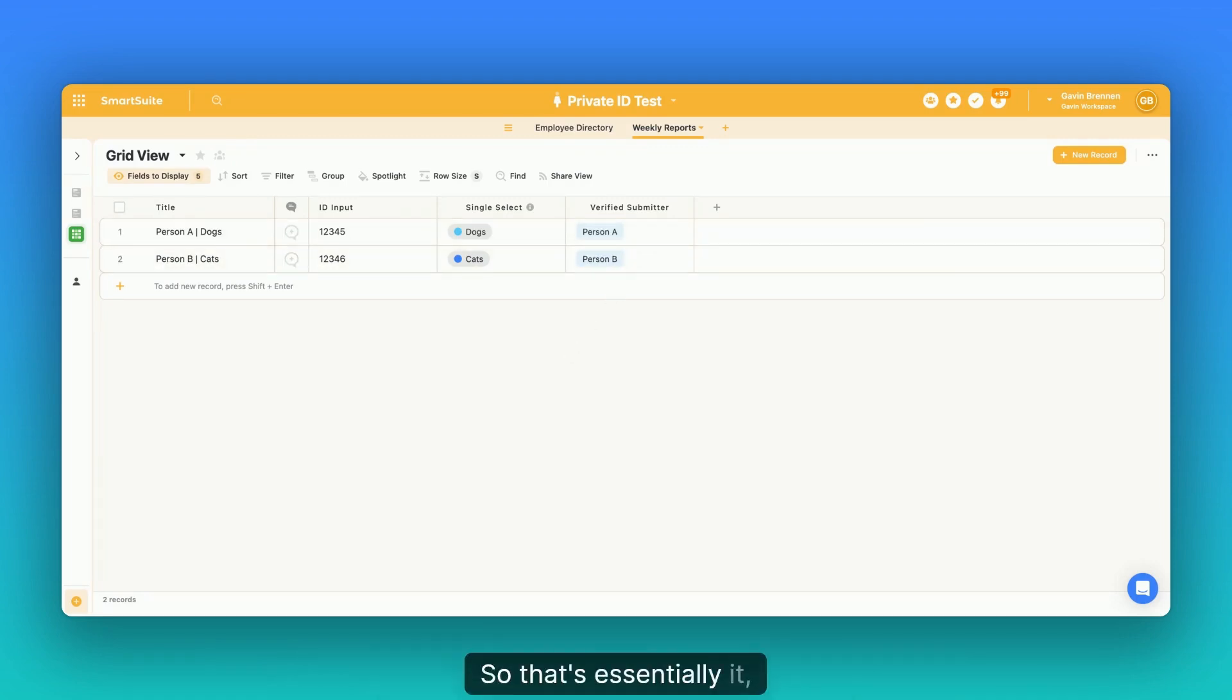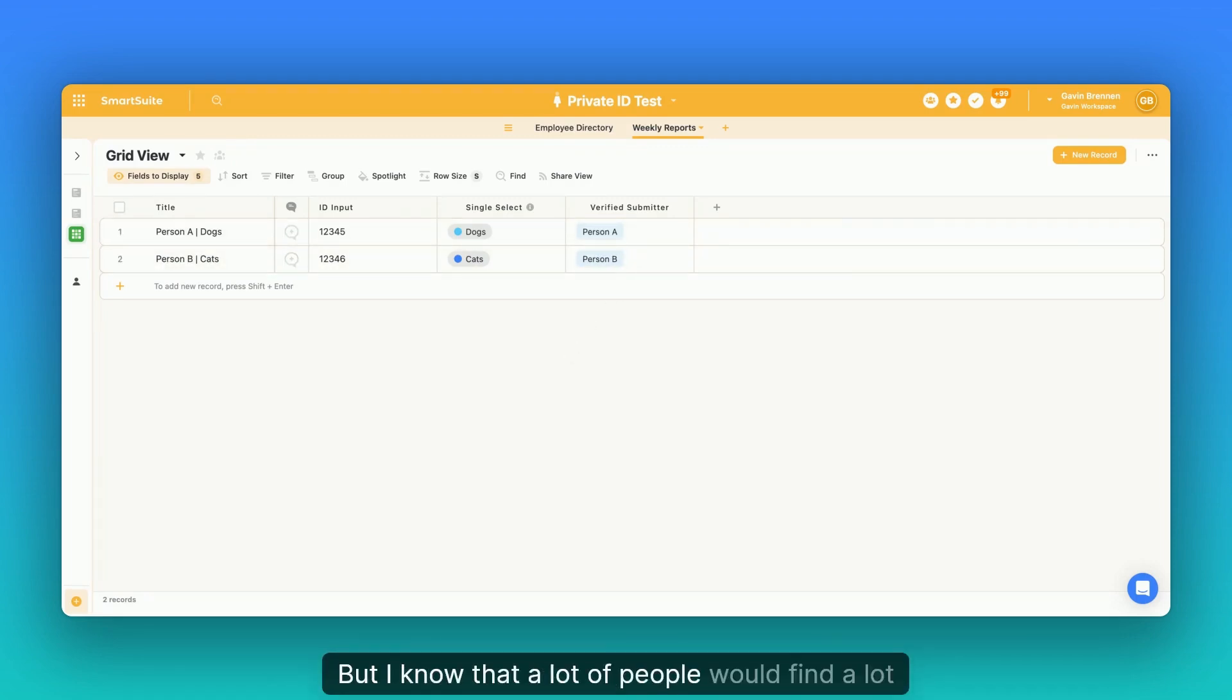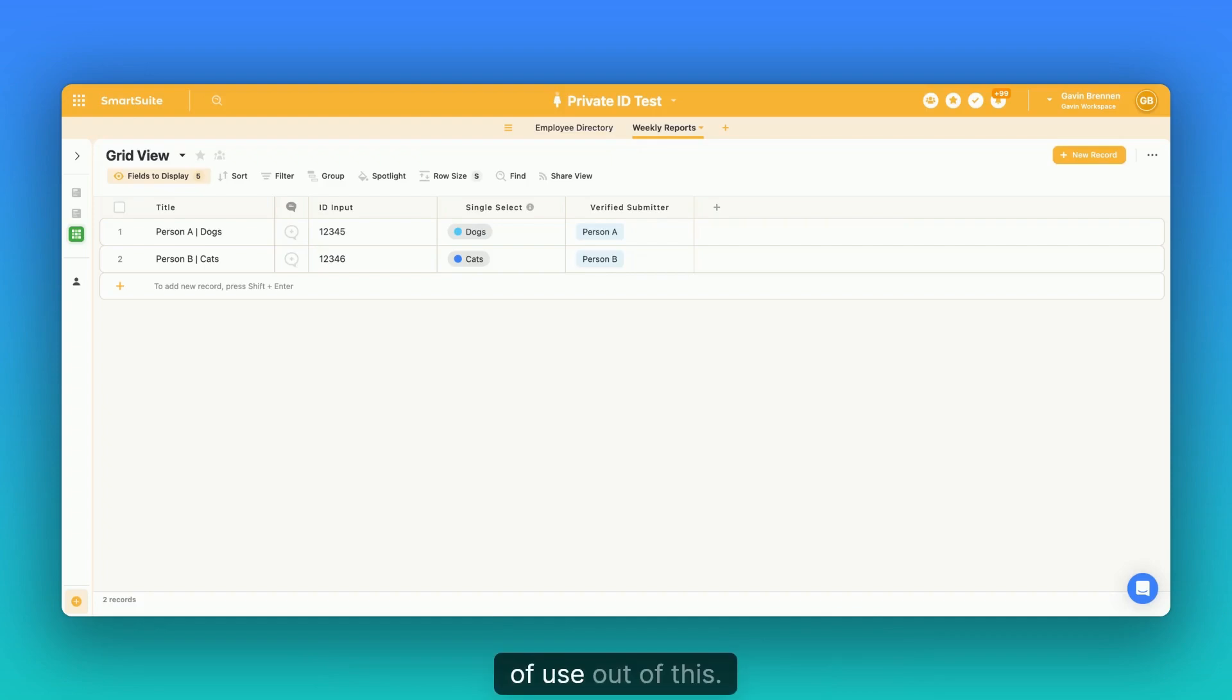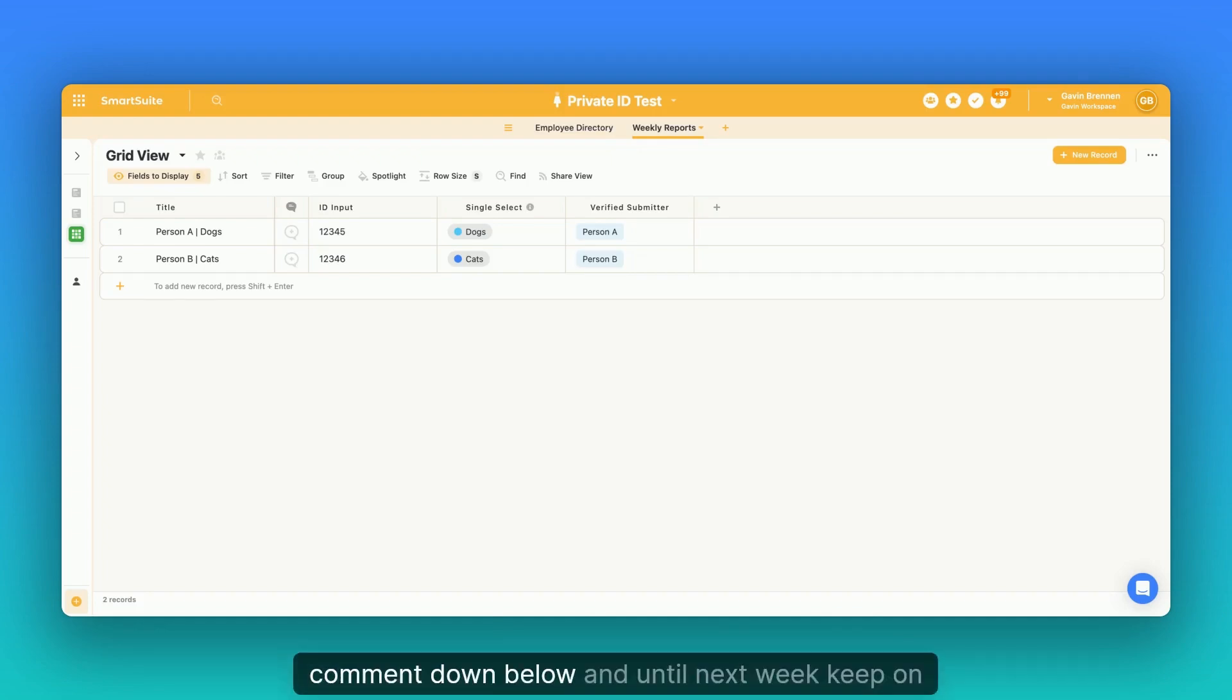So that's essentially it. It's a really quick episode today, but I know that a lot of people would find a lot of use out of this. So if you find it useful and helpful, leave a comment down below. And until next week, keep on enjoying SmartSuite.